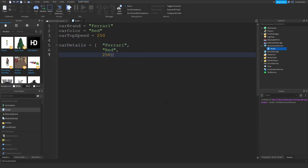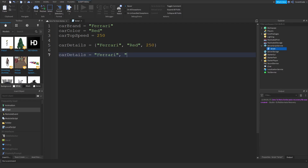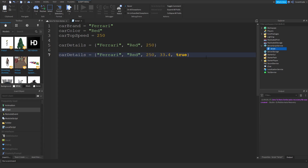Always remember that tables start with curly brackets. Without them, it's not a table — it's just a mess. You need curly brackets around a group of variables, and between the variables you need a comma or a semicolon. I personally prefer commas. Also note that the variables don't have to be the same data type — you can mix strings, numbers, decimals, and booleans inside one table.